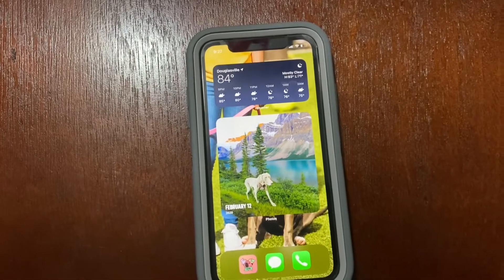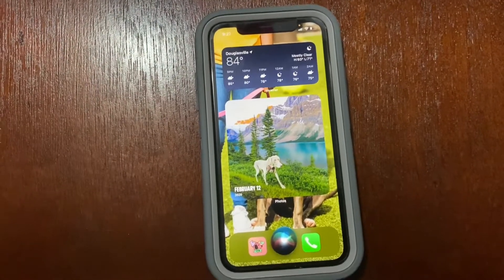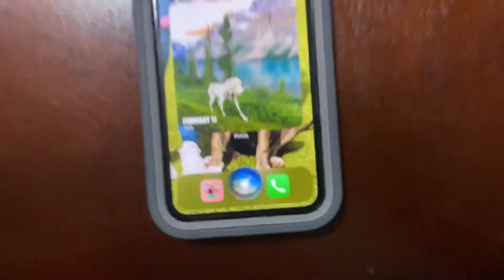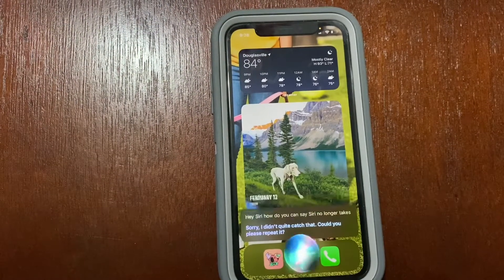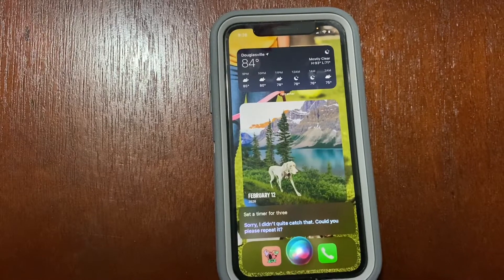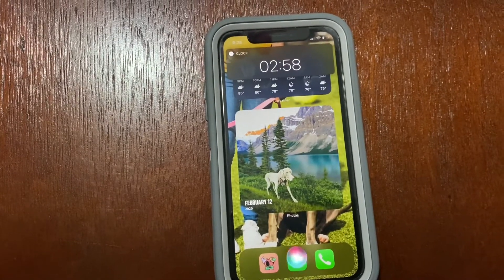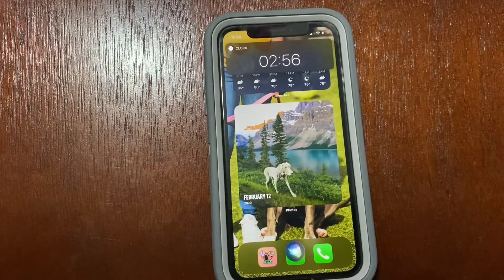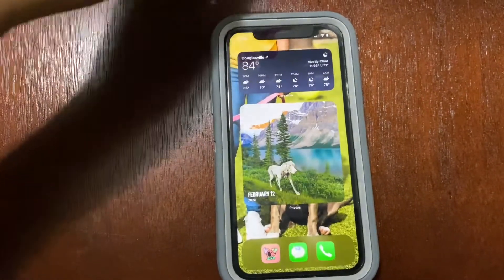The last part of this picture-in-picture and space-saving feature is with Siri. Hey Siri — as you can see, Siri no longer takes over our screen. She's just this little cute button right there. Set a timer for three minutes — boom, three minutes and counting. It's no longer taking over our whole screen.